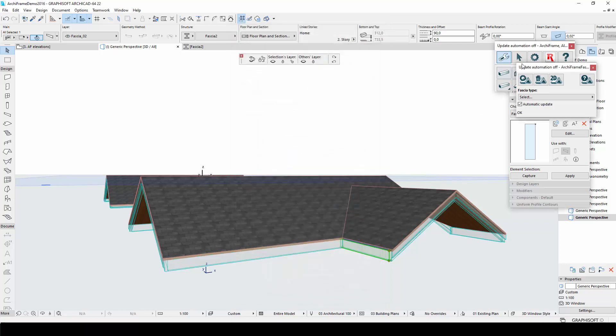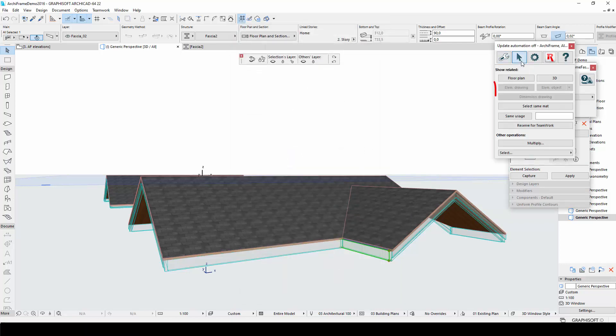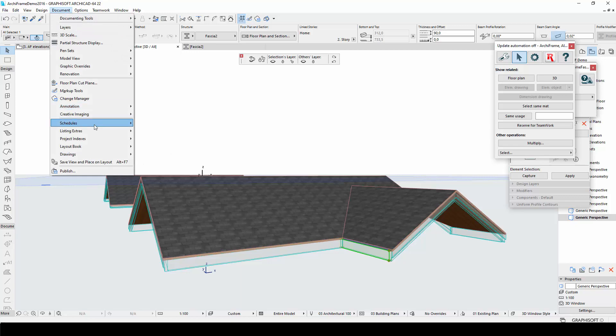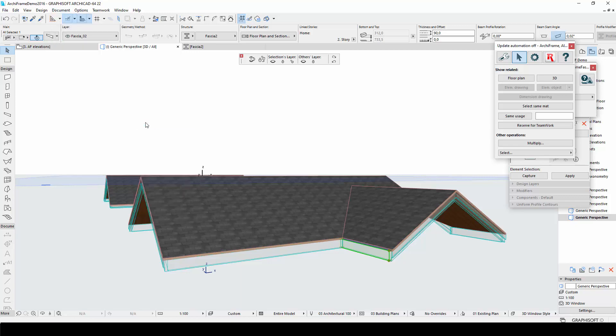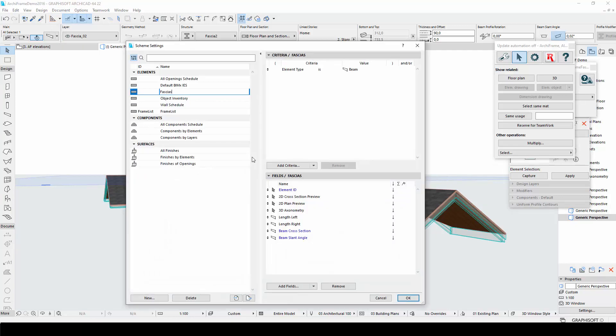Fascias do not appear in the ArchiFrame elevation drawings or cutlists. However, it is possible to create standard ArchiCAD schedules for the fascias. In this schedule, I have added fields for drawings and dimensions of the fascias.